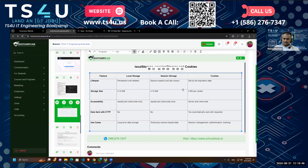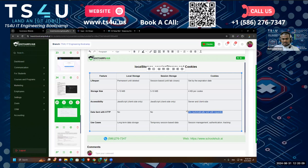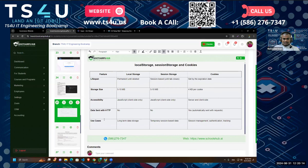For data sent over HTTP, we do not send local storage or session storage data with API calls. But with cookies, if we set up any data in our cookie, from the same domain where we saved the cookies, when we make an API call we can set up which API calls send our cookies to the backend. That is another feature of cookies.